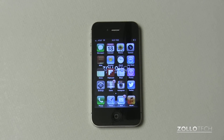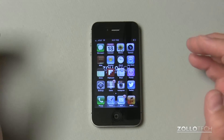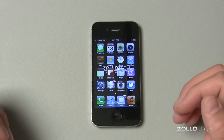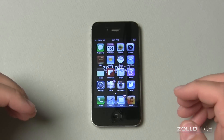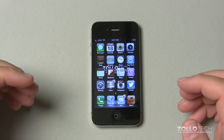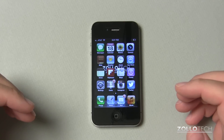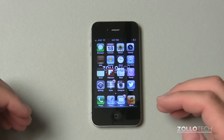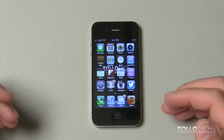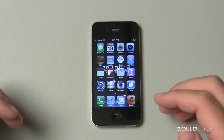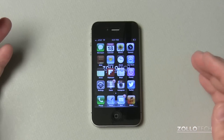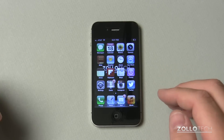Hi everyone, this is Aaron for Zollotech and this is going to be an instructional video on how to back up your iPhone. The reason is you may be updating to iPhone 5, or maybe upgrading from another iPhone to an iPhone 4 or 4S. Either way, this should help you back up your old phone and move it over to the new phone.